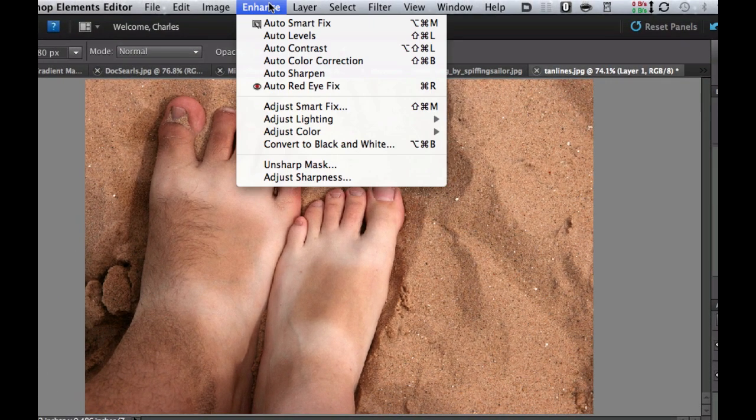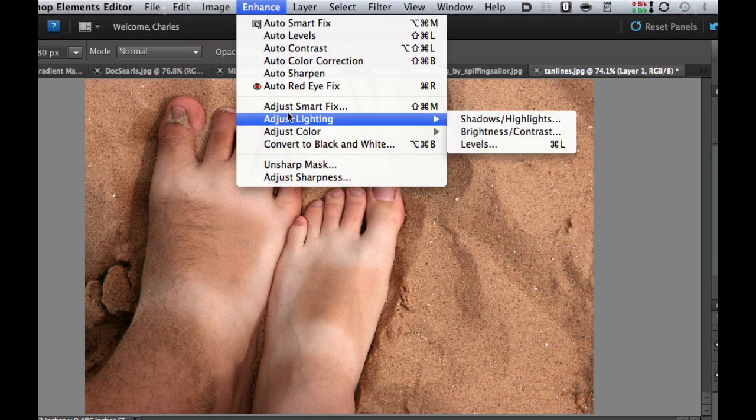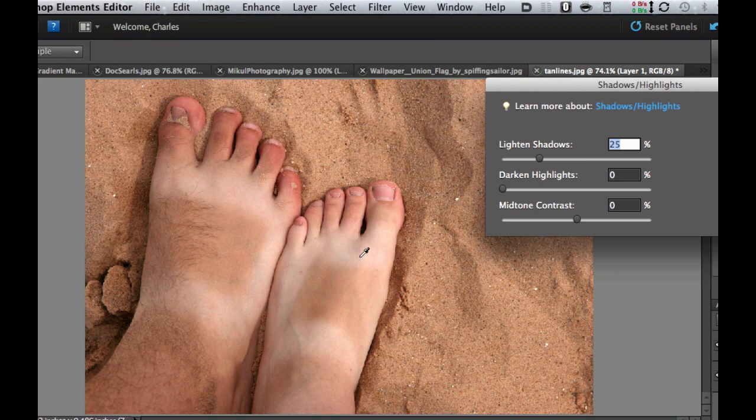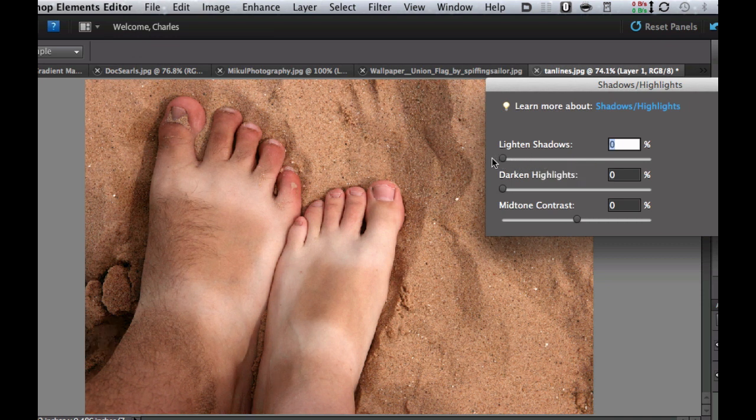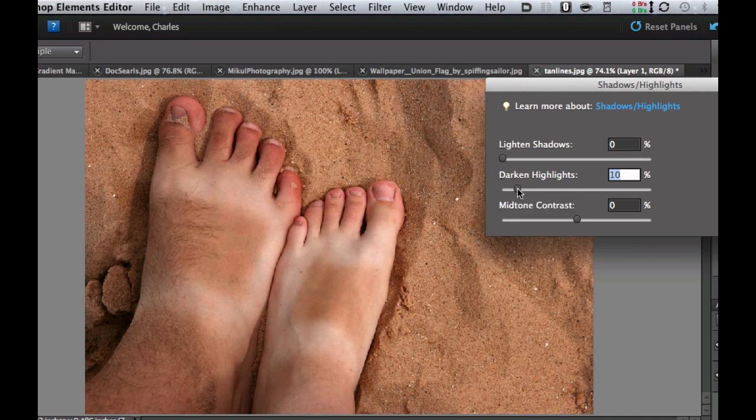The next thing we're going to do is go to the enhance menu, go to adjust lighting, and adjust the shadows and highlights. Now right off the bat it gets brighter. You're saying oh no it's a worse photo now. No, we're going to take this and adjust the slider for the shadows all the way back down. Then we're going to darken the highlights and this is where the magic comes in.